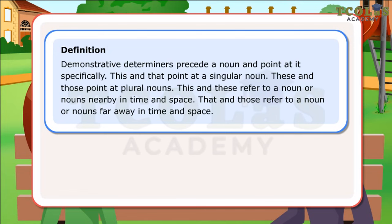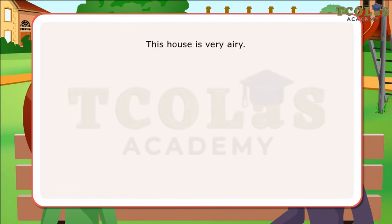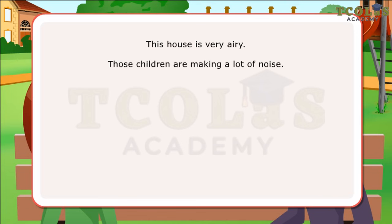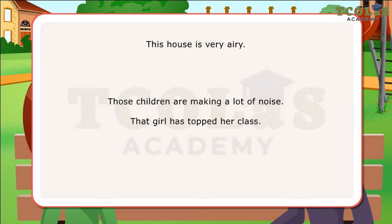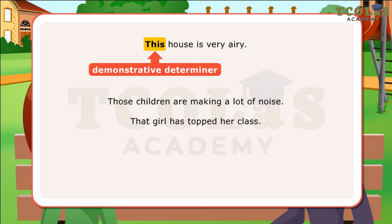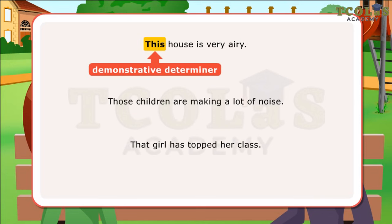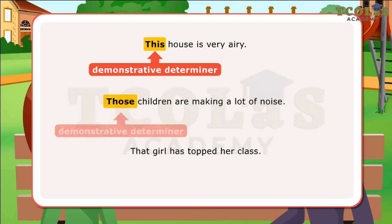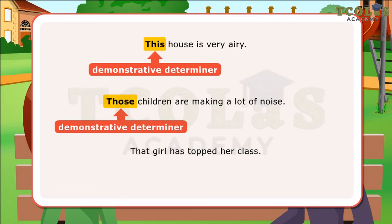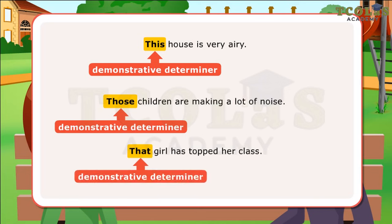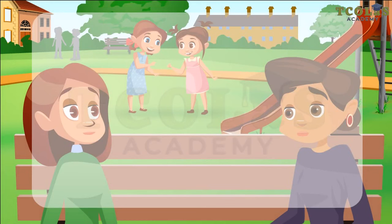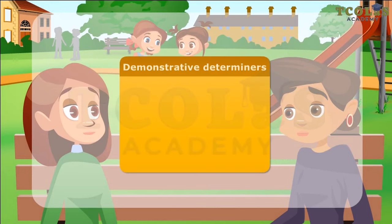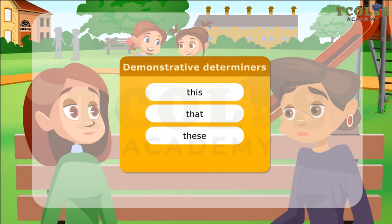Let us look at a few sentences. This house is very airy. Those children are making a lot of noise. That girl has stopped her class. In the first sentence, this is a demonstrative determiner as it points towards a particular house close by. In the next sentence, those is a demonstrative determiner as it points at a few specific children playing some distance away. In the third sentence, that is a demonstrative determiner as it points at a specific girl who is not close by. There are only four demonstrative determiners in English: this, that, these, those.